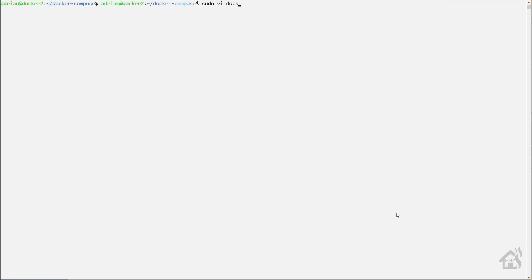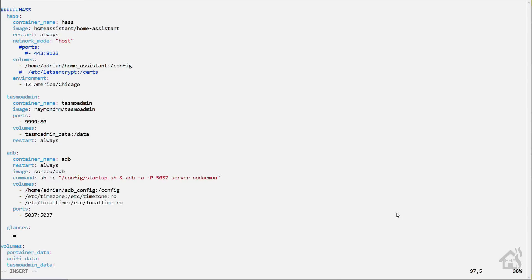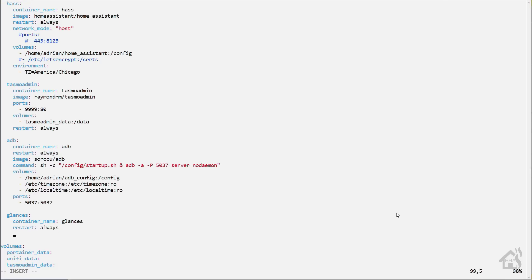So we're going to edit our Docker Compose.yaml file here and find us an open spot. We're just going to call this Glances. We'll set the container name to Glances as well. Let's see. Restart will be Always. For the image, it's Nico Largo slash Glances.